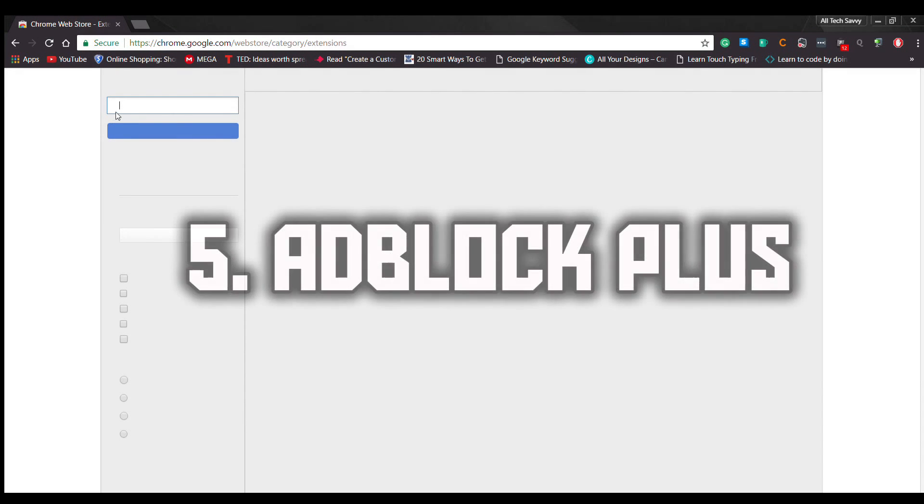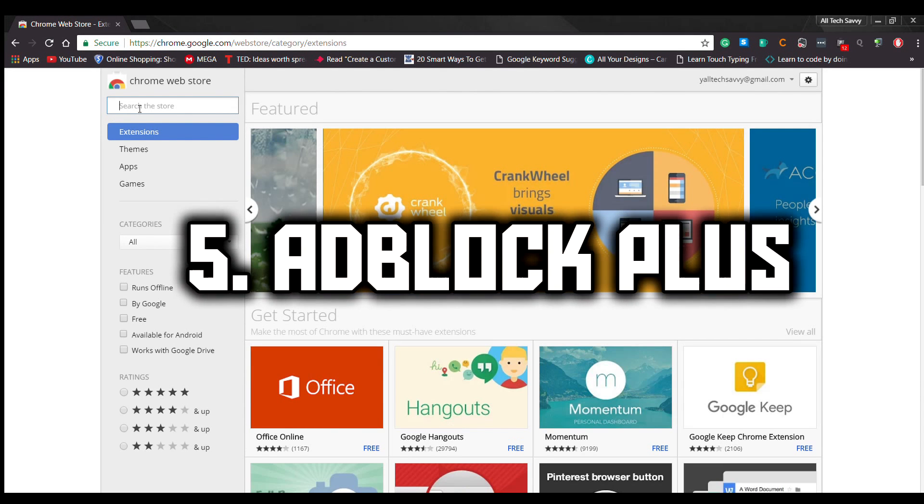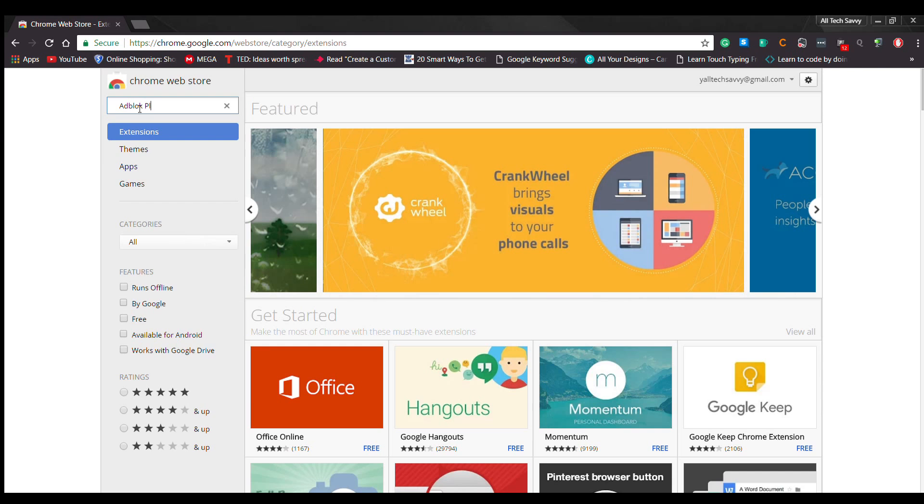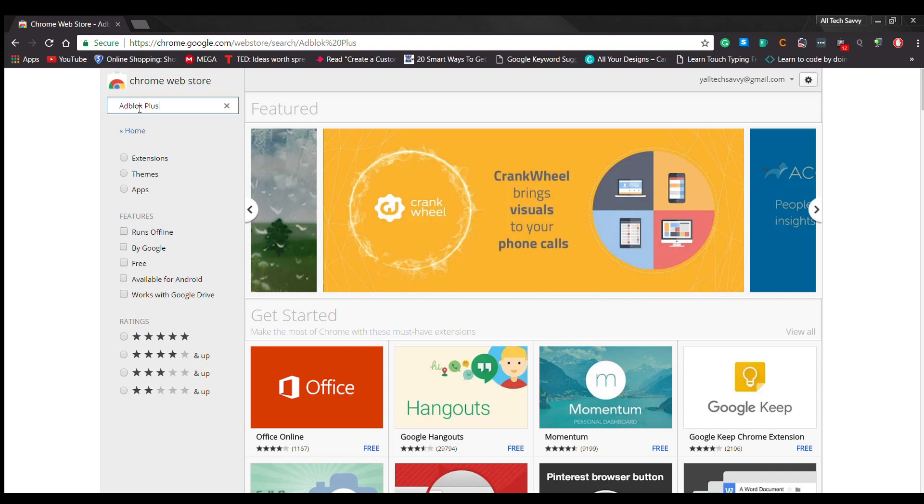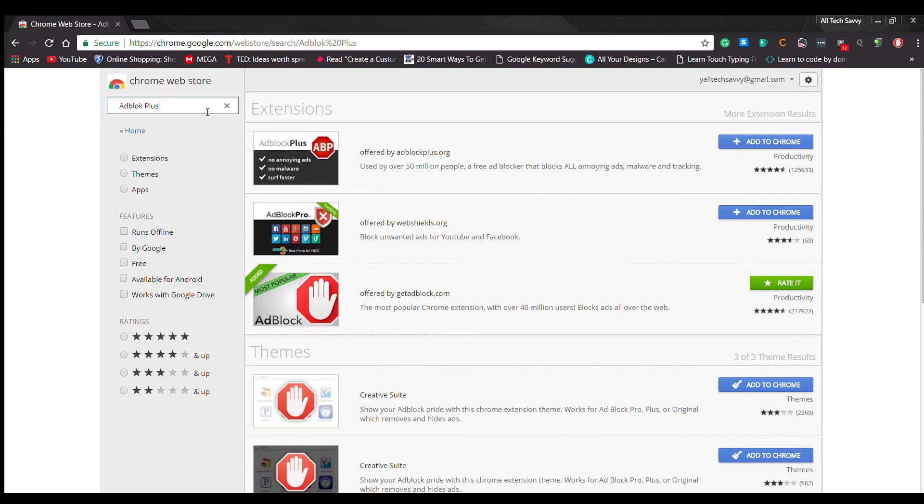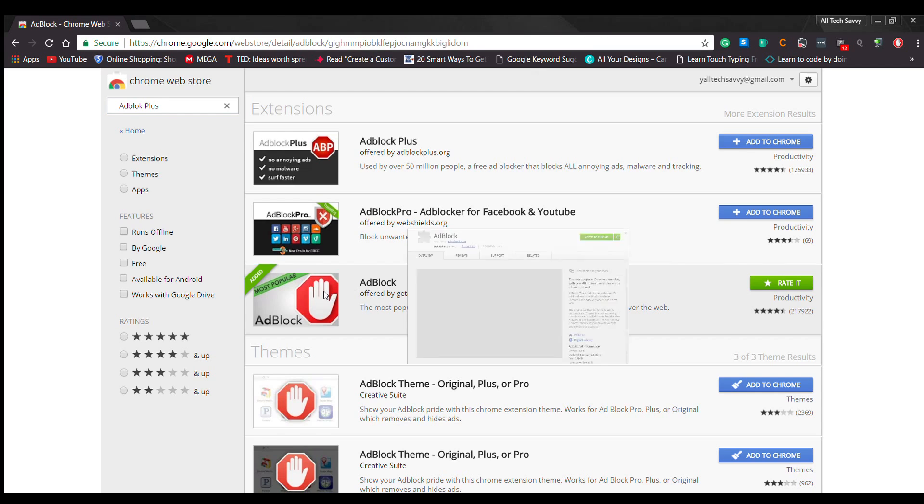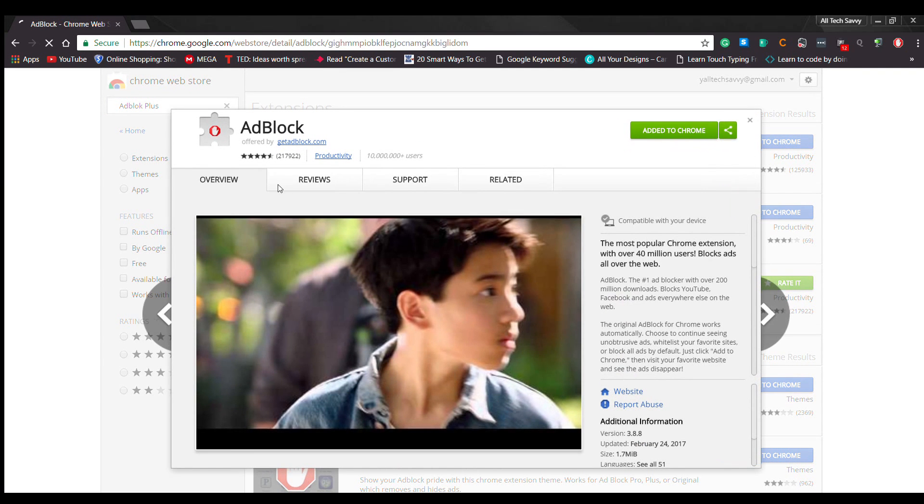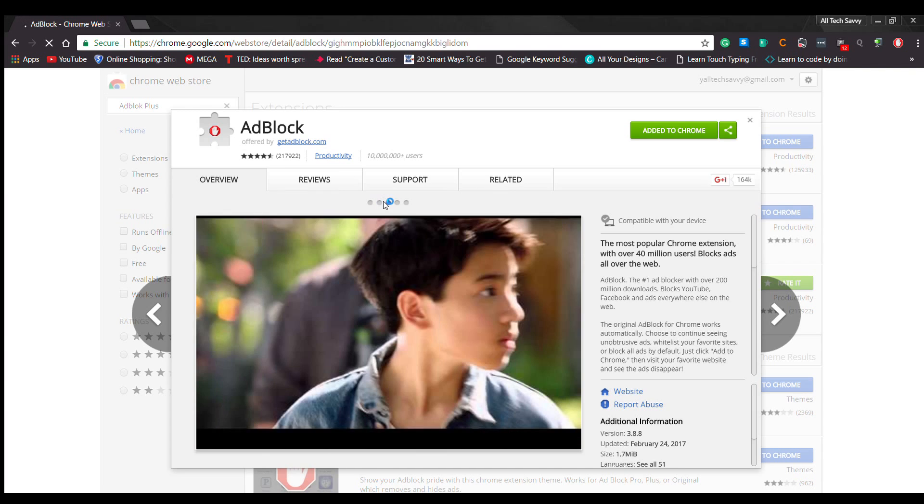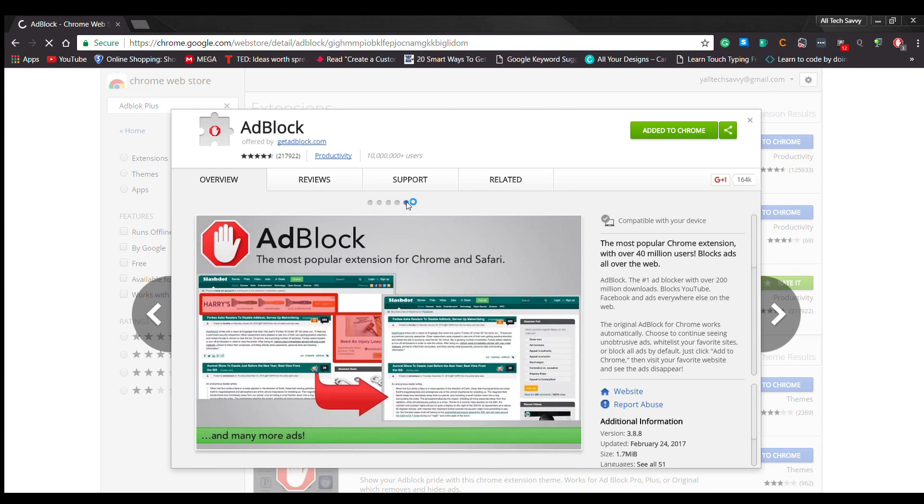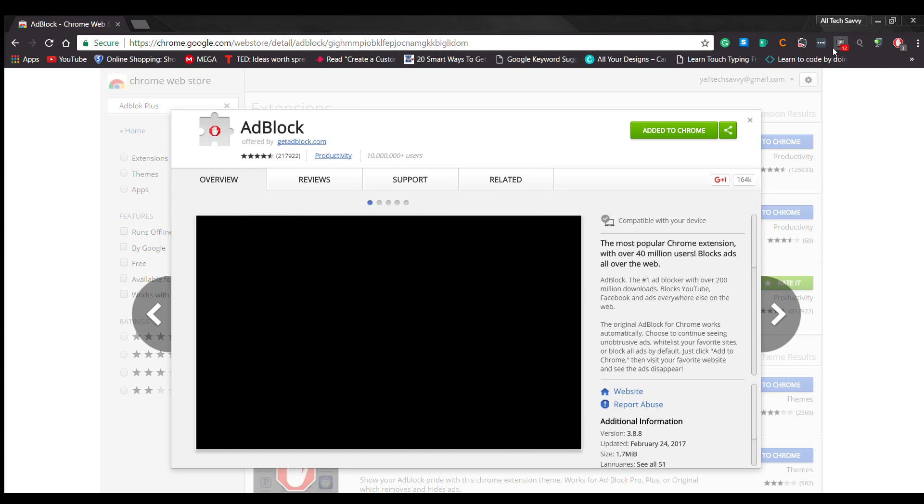On number five, AdBlock Plus. AdBlock Plus is one of the most popular Google Chrome extensions. It lets you clean your web pages by removing those clumsy advertisements from sidebars and everywhere else. The free plugin can block various kinds of ads such as animated ads, pop-ups and pop-unders, Facebook ads, etc. There is an impressive level of protection from tracking and malware.